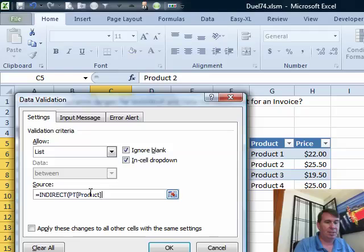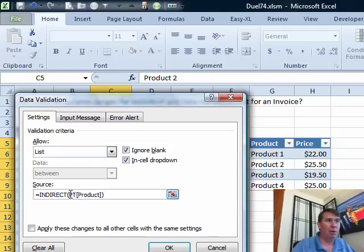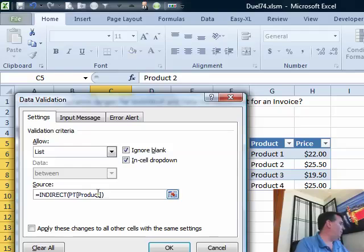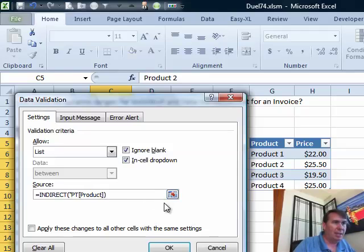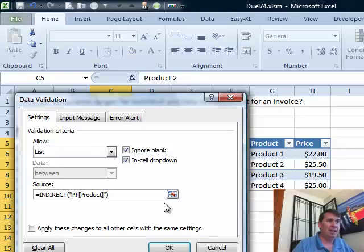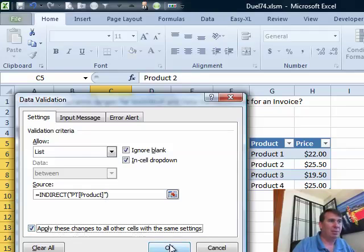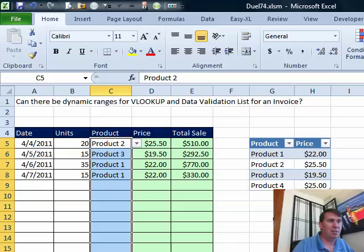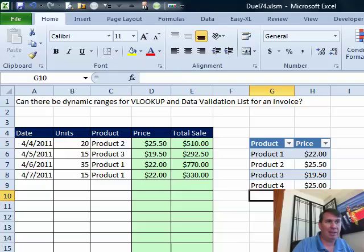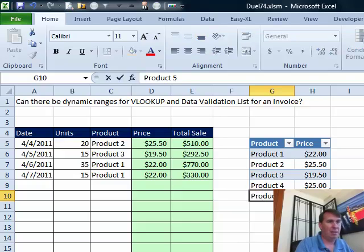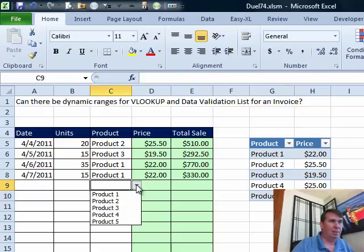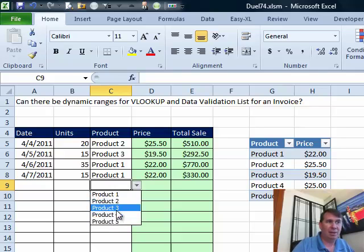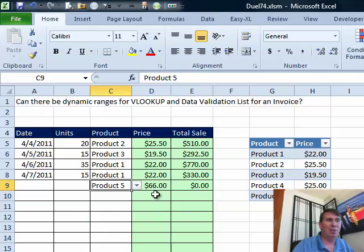Alright, so this is a table nomenclature formula that says that we are going to look for just the PT table and the product field within that table. Now that needs to be in quotes here. So we're going to put quotes around everything inside of the INDIRECT because the INDIRECT is looking for some text that evaluates, apply these changes to other cells. Alright, so let's try it now that we have changed the validation, product 5 for $66 and come back here, sure enough, the new items are automatically added to the bottom of the table. Isn't that sweet?